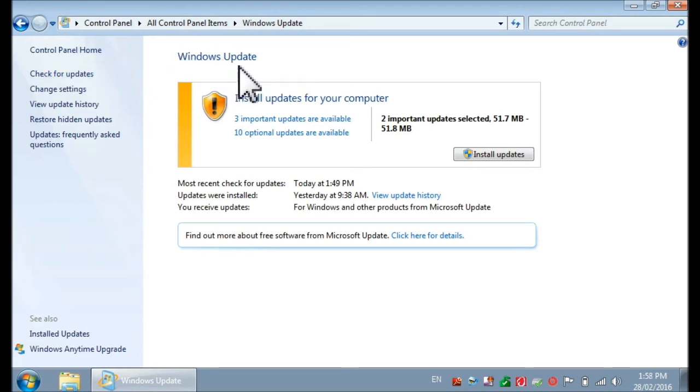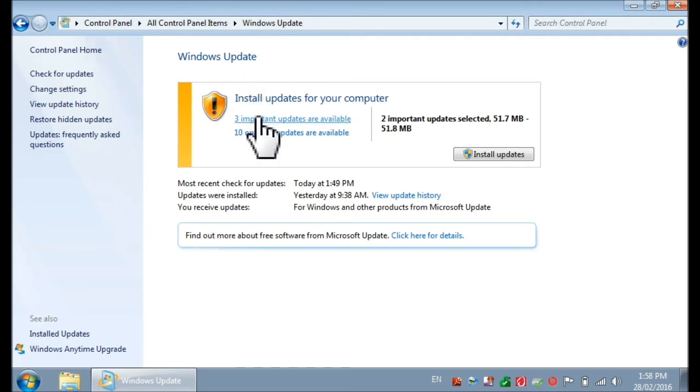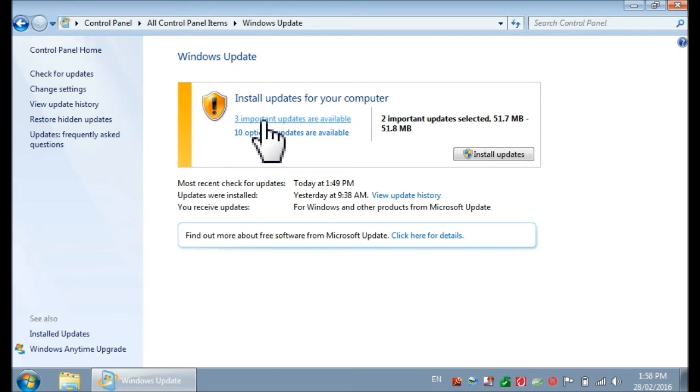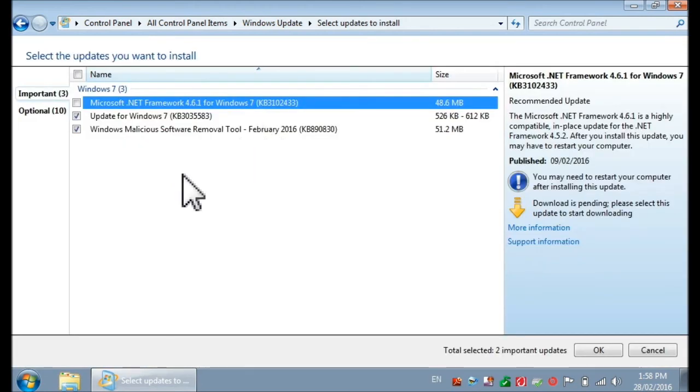And then once that's done, just click here on the important updates which are available. Once you do that, you will see a list of the available updates.